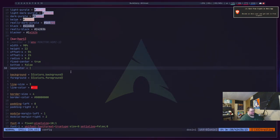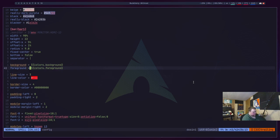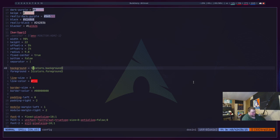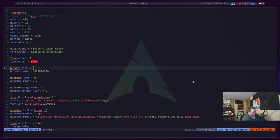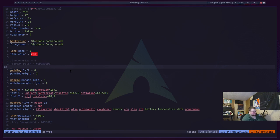Before we get to the modules, I want to briefly mention some of the settings here. The background and foreground values are calling the variables we set up. Up here, we have background and foreground defined as hex codes — these settings call those variables. The rest of the stuff here defines borders and padding. I'm going to comment out the border settings since I don't want a border. You comment things out in Polybar with a semicolon.